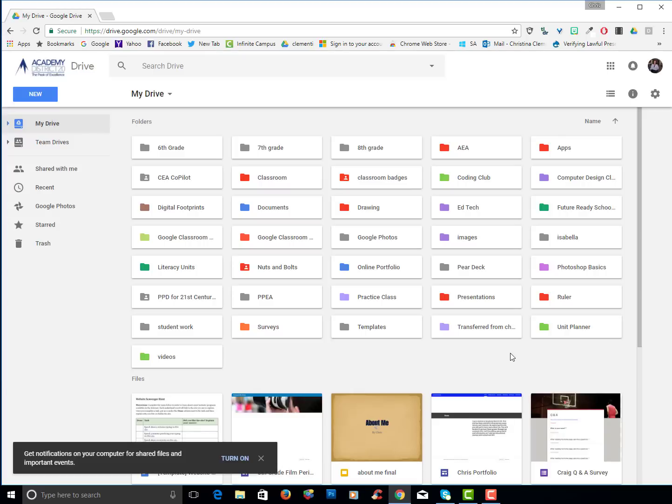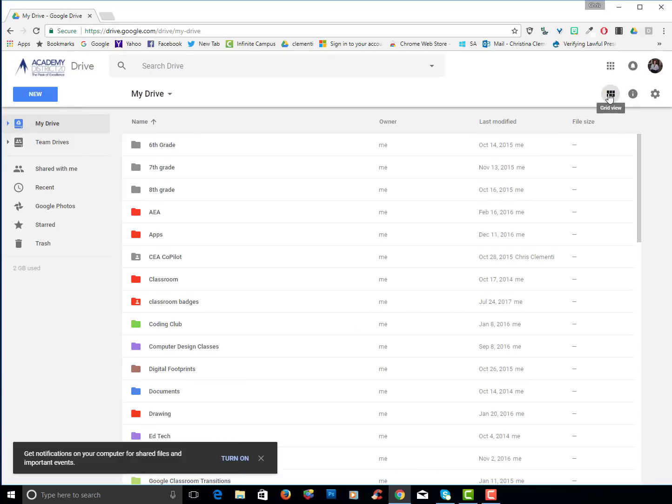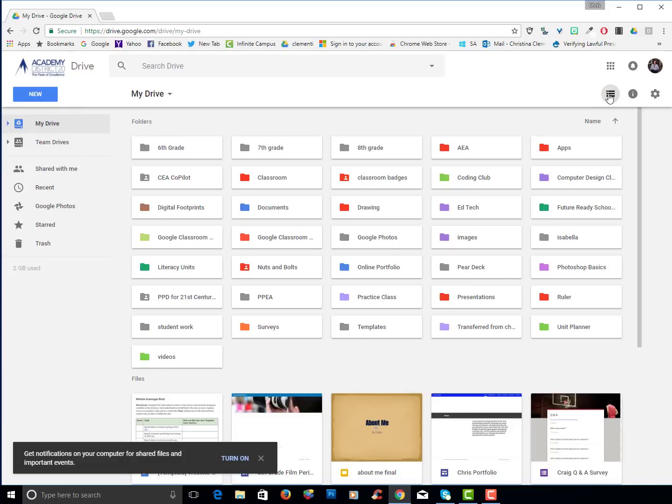I want to point something out. You can view your drive in a couple views. So if you look in the upper right corner, there's the list view. If I click on that, you can see a different view. Just keep that in mind that that's an option.